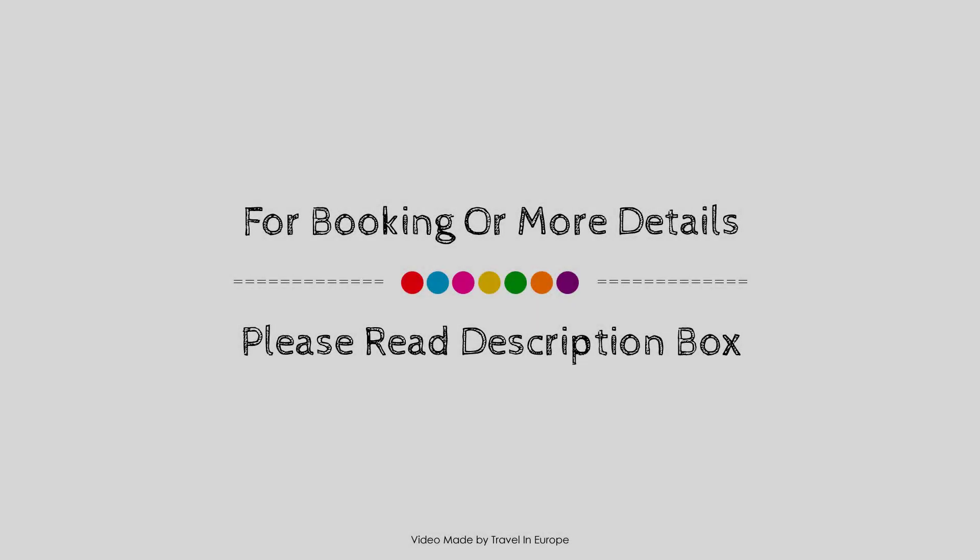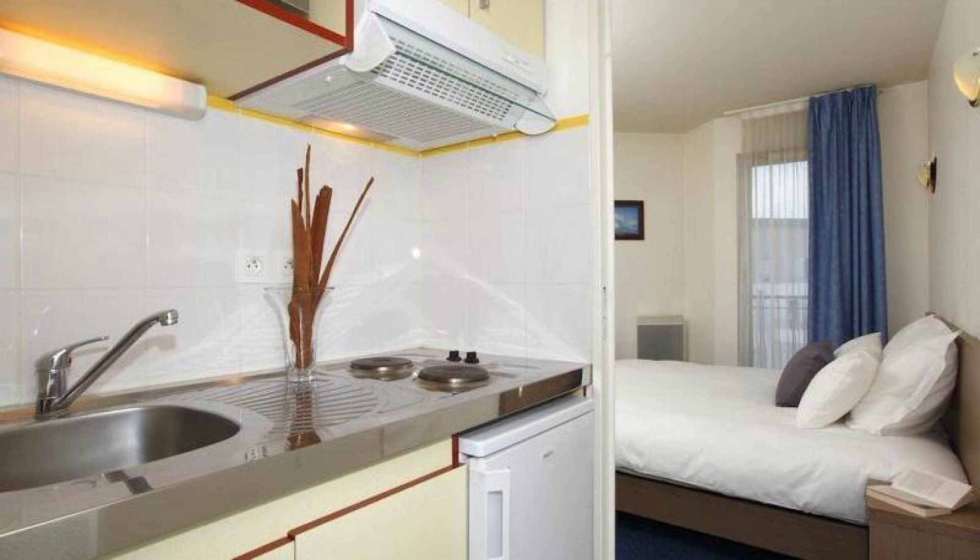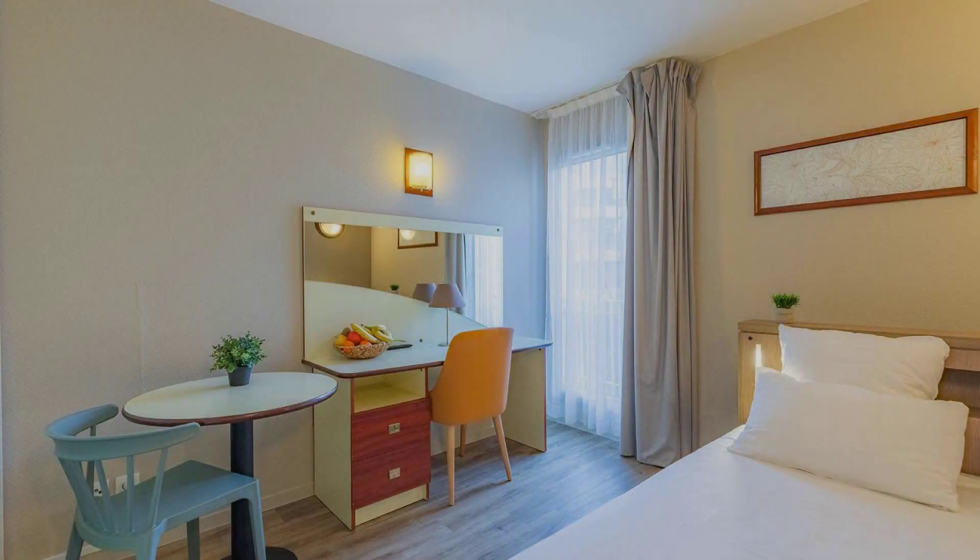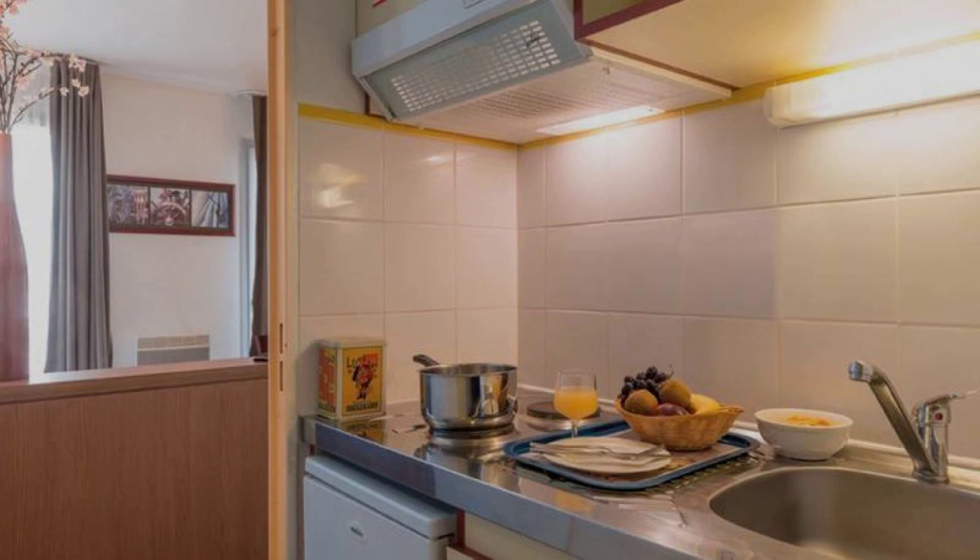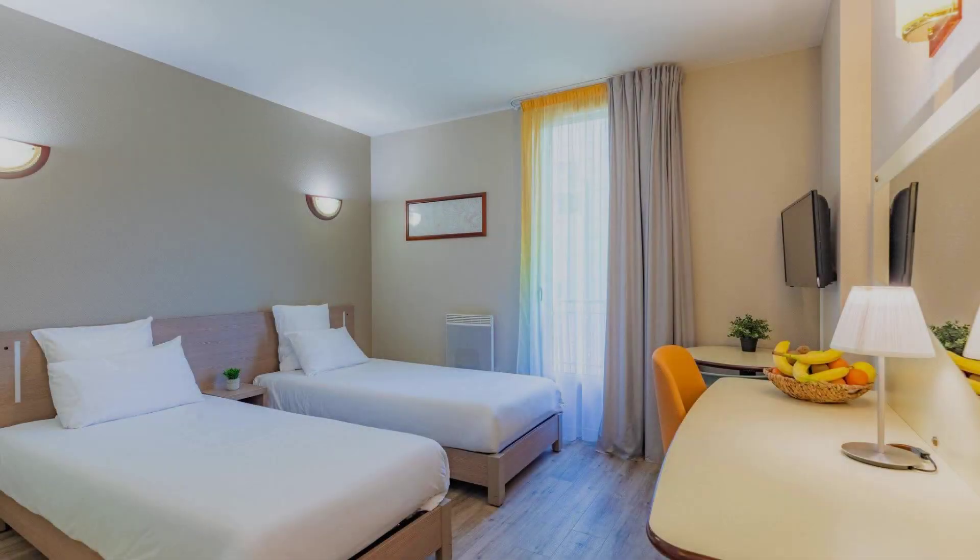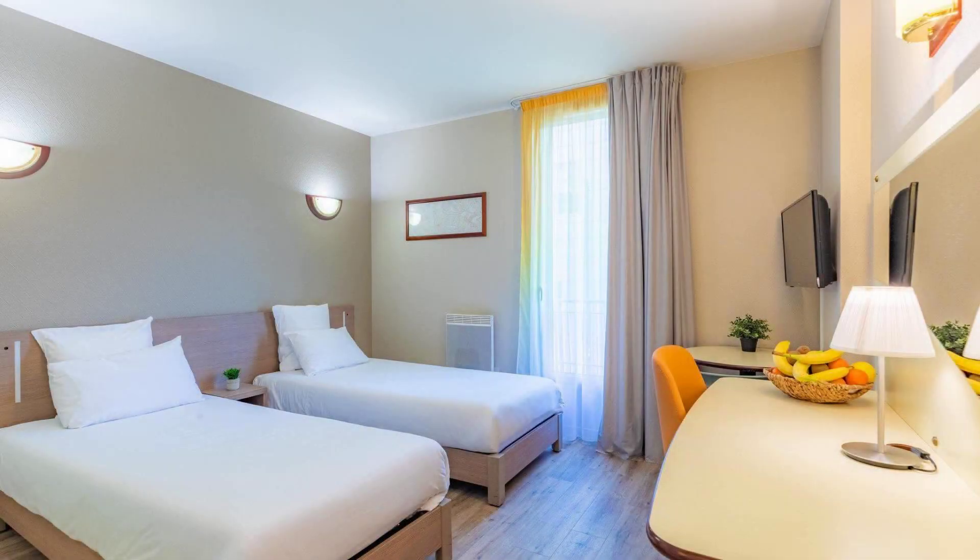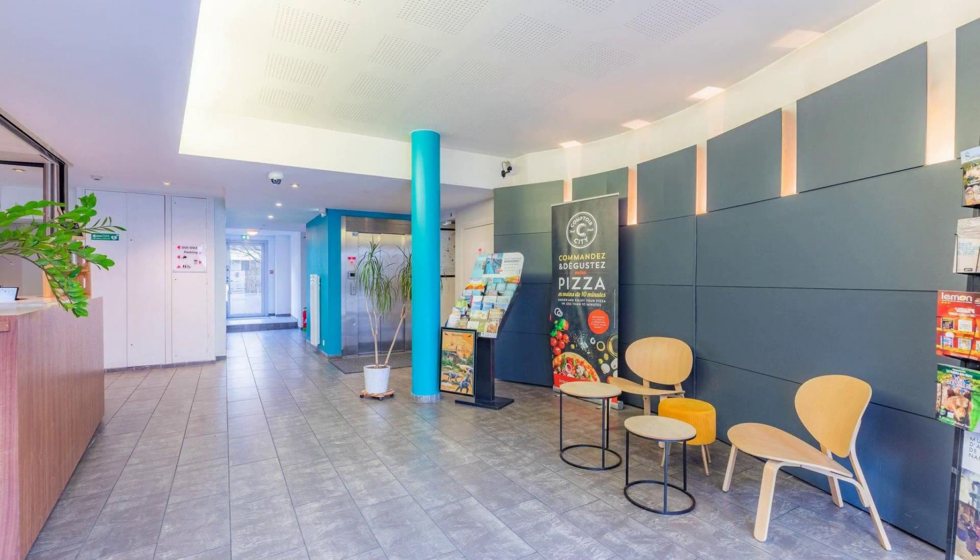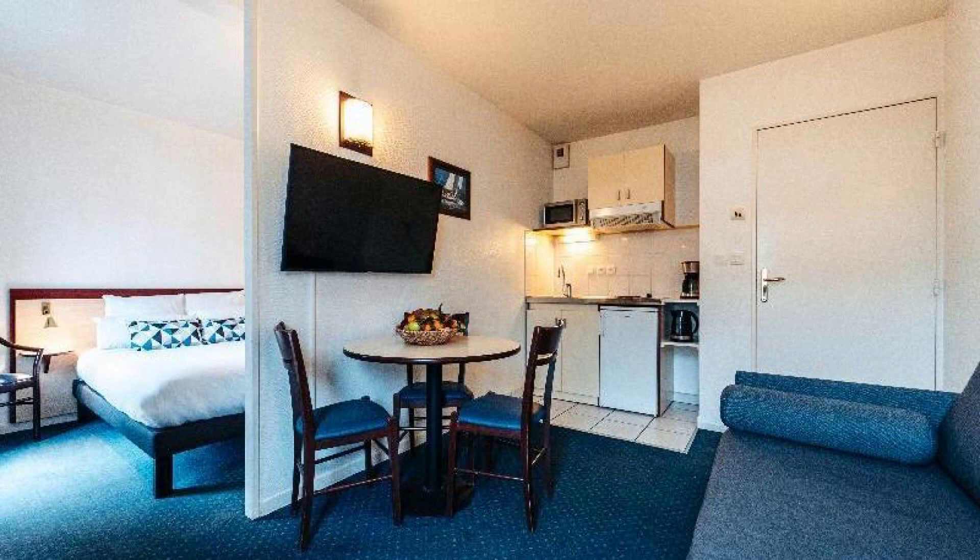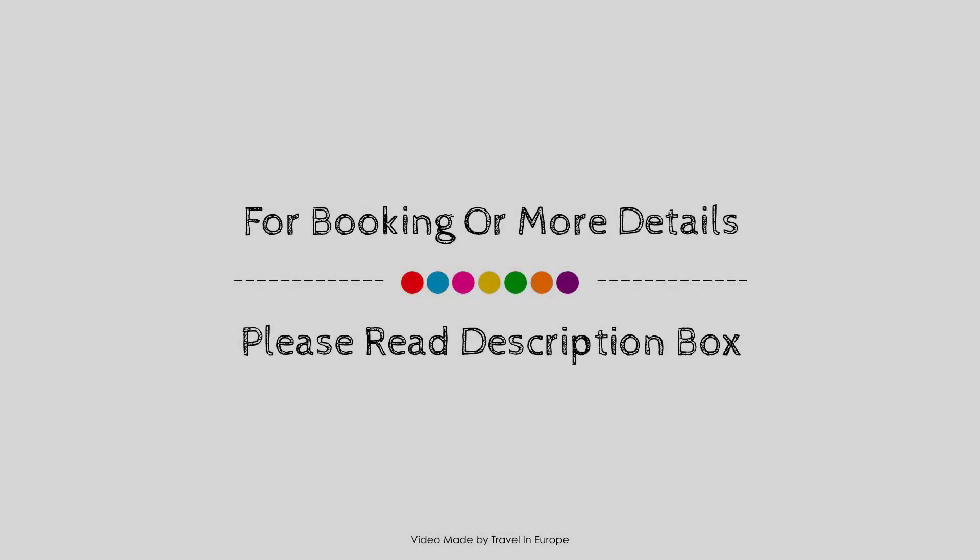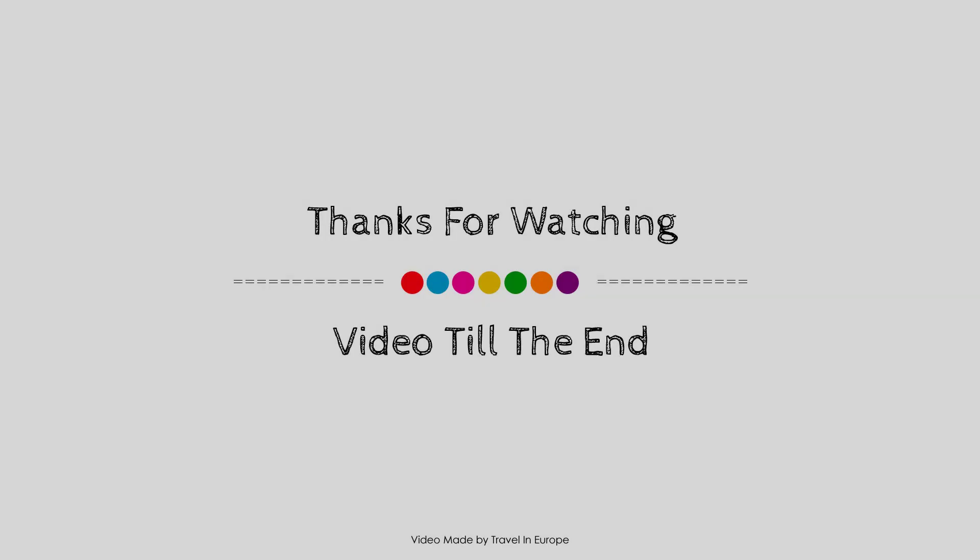Thank you for watching the entire video. Dear friends, we will meet again in a new video with a new property. Thank you for watching.